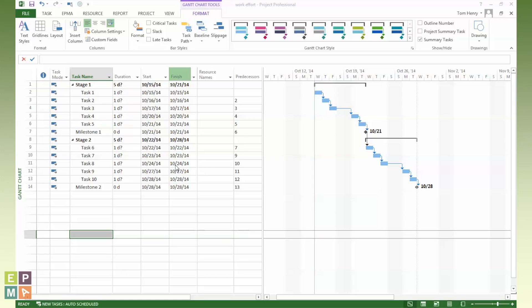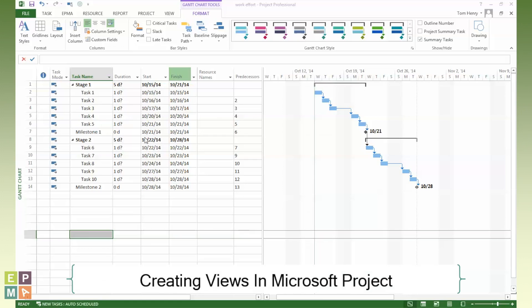Hi there. Today I'm going to show you about creating views in Microsoft Project.